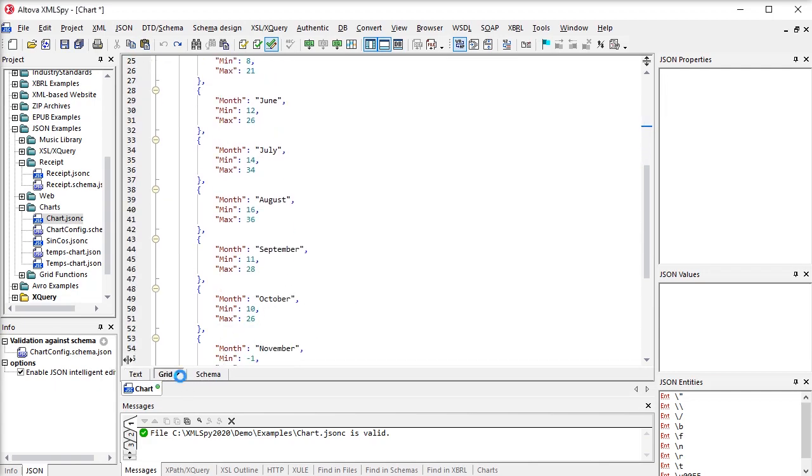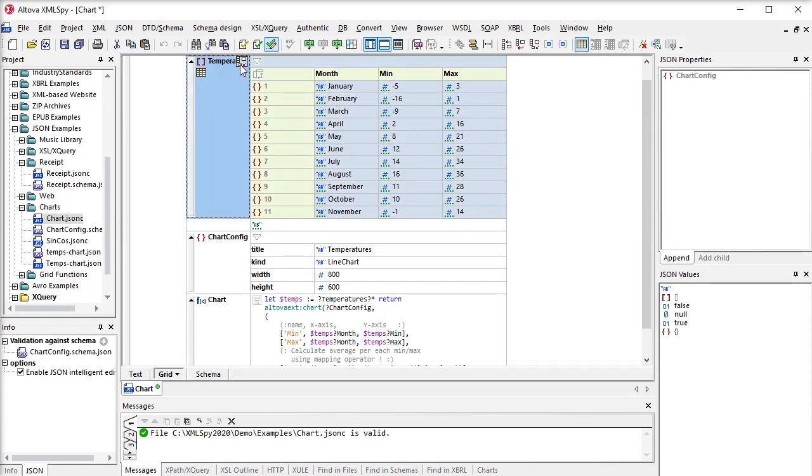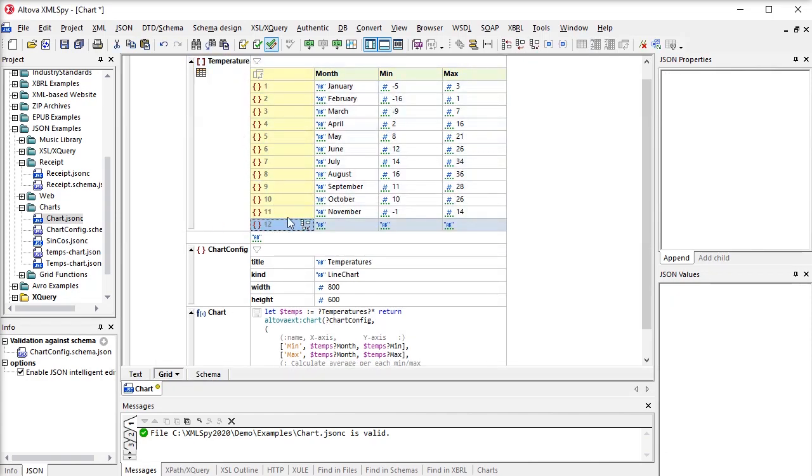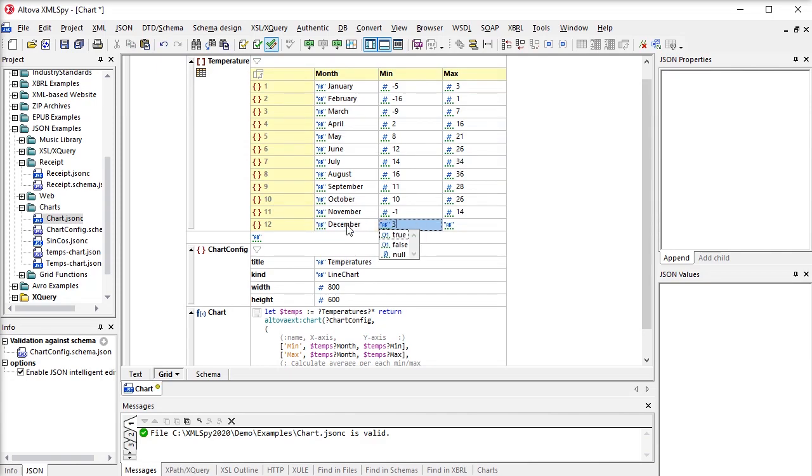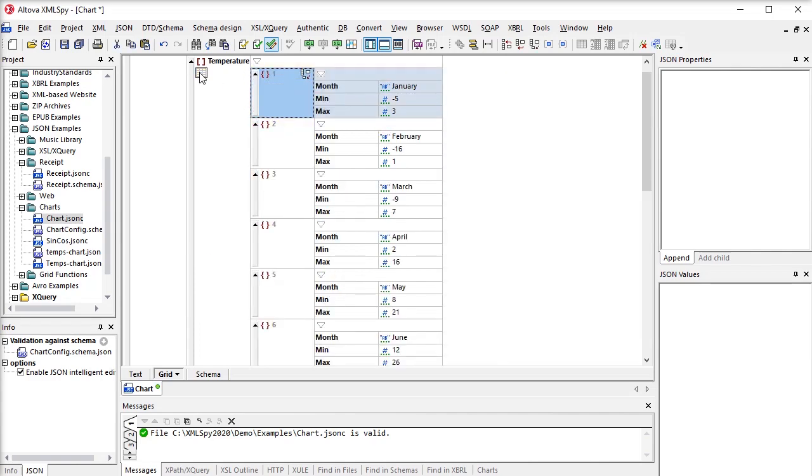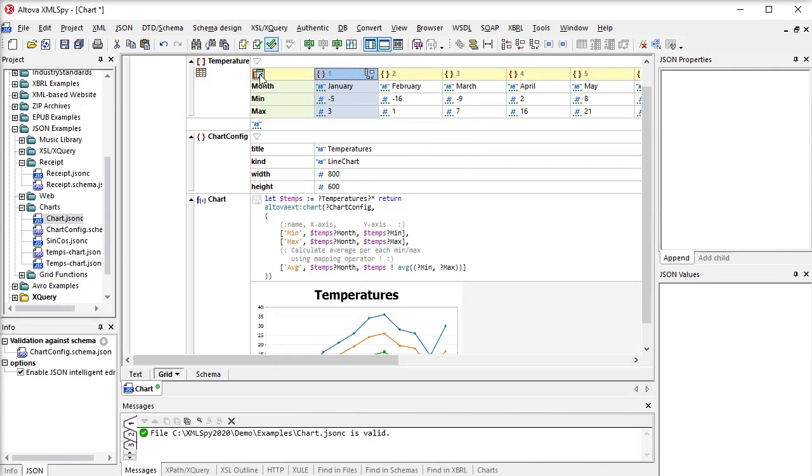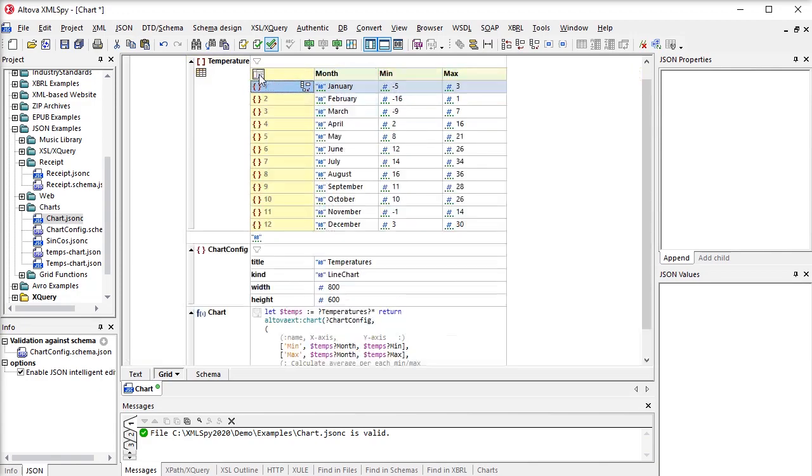XMLSpy also introduced a revolutionary JSON grid view that makes it easy to understand and modify the structure of your document visually. Features like automatic type detection and table view make editing fast and easy.